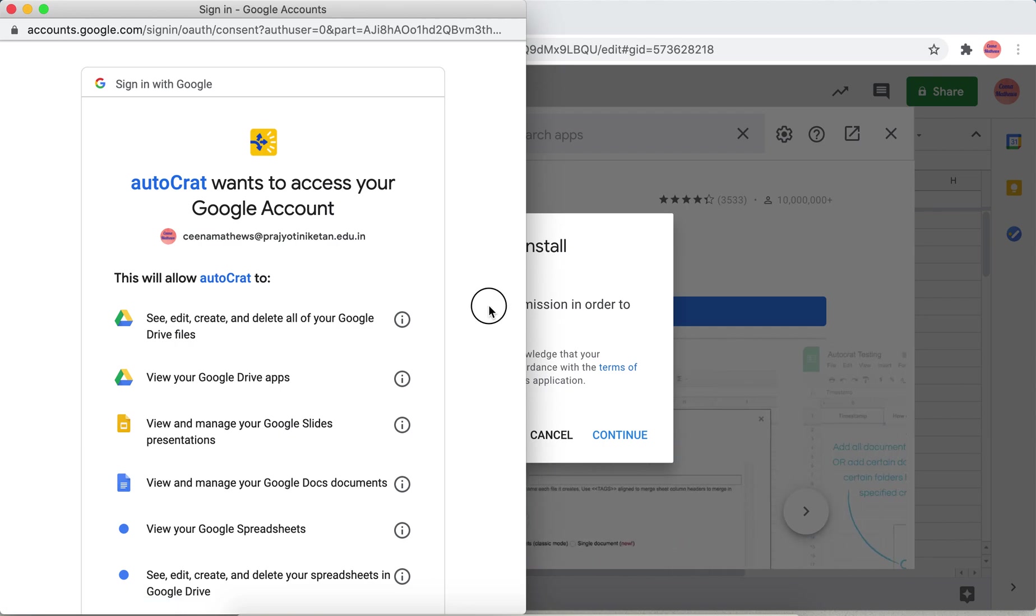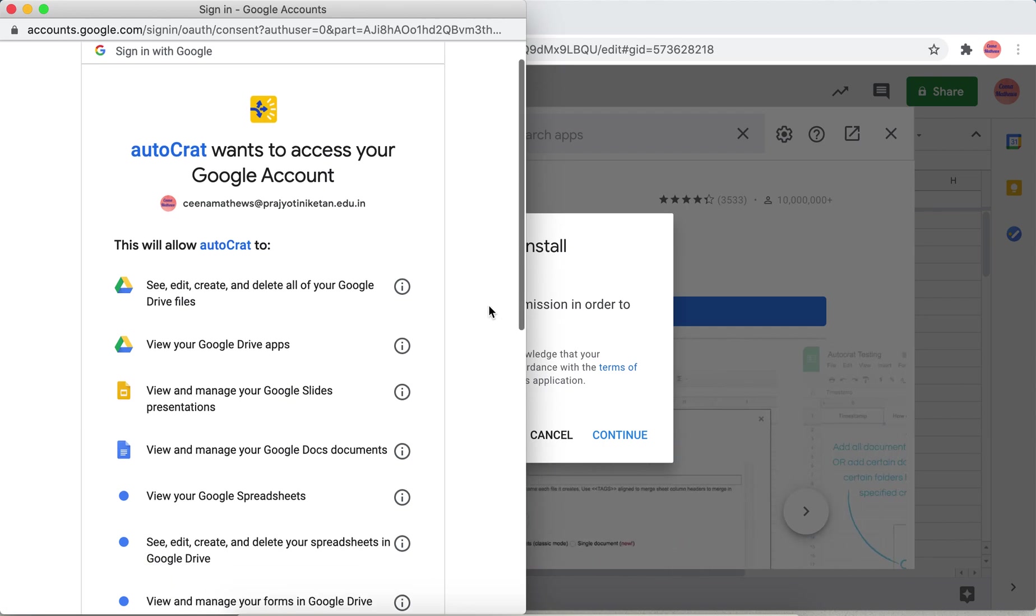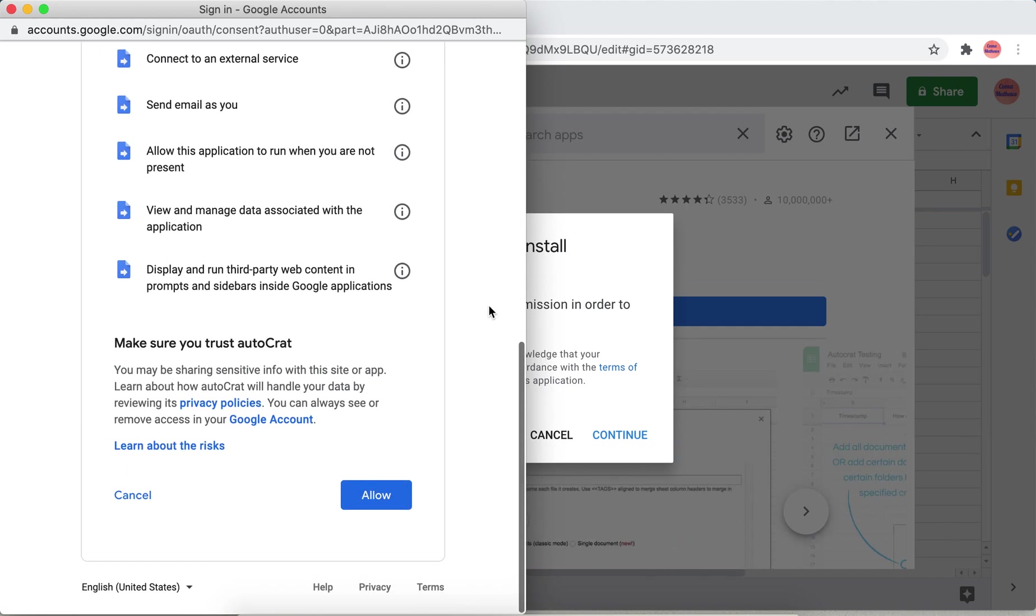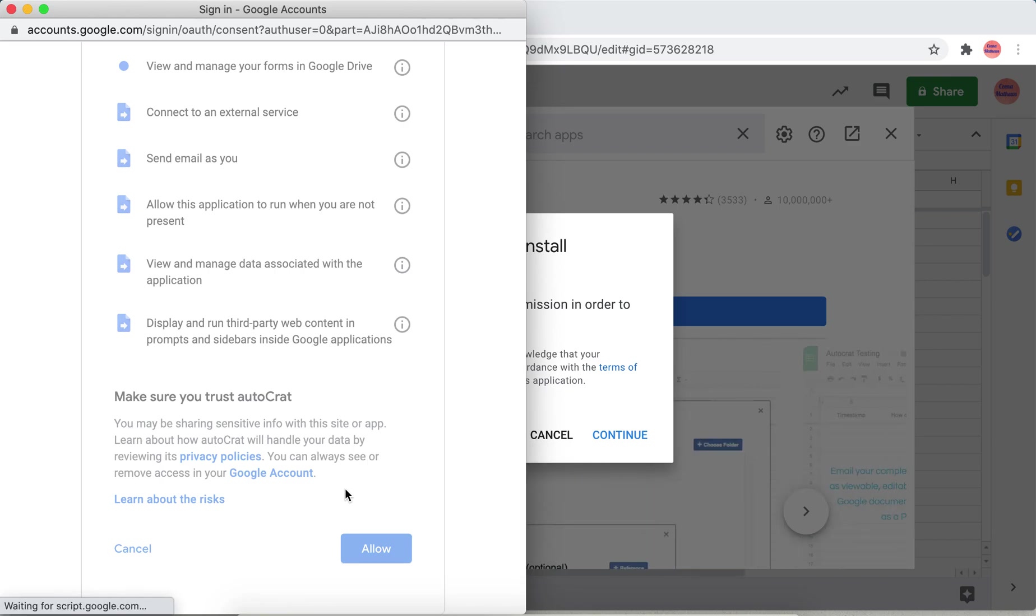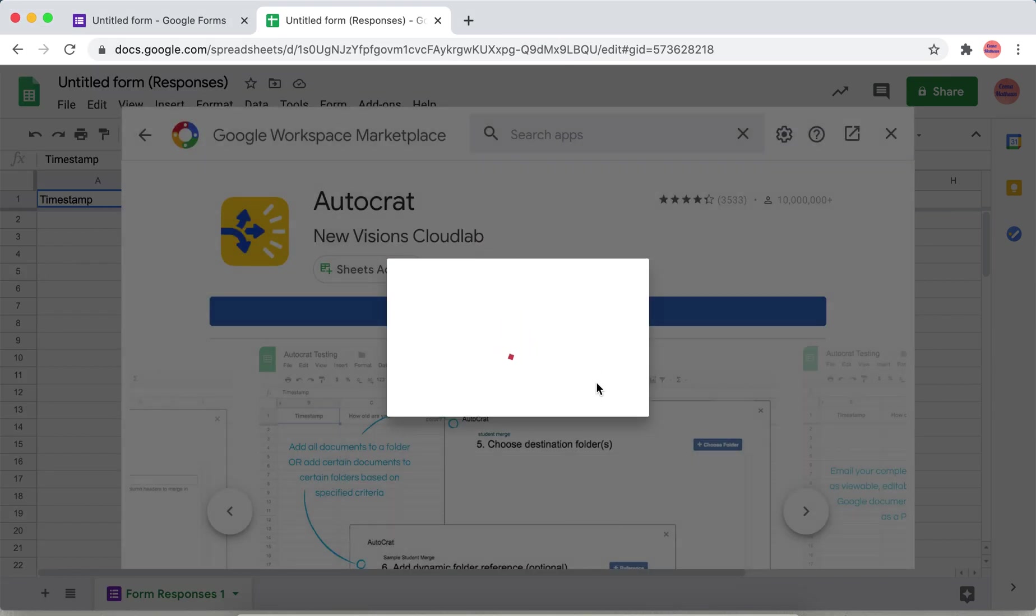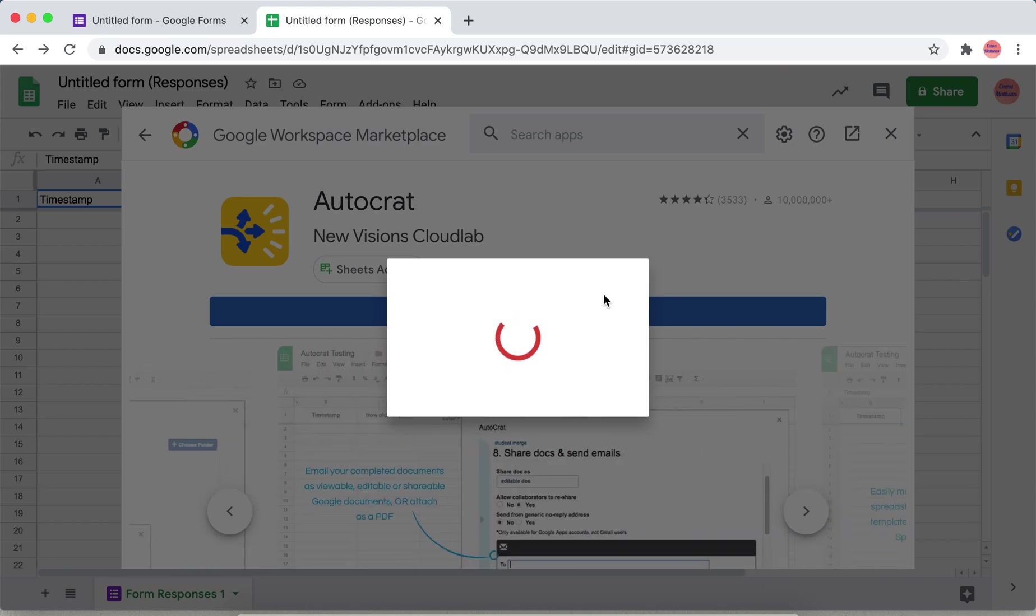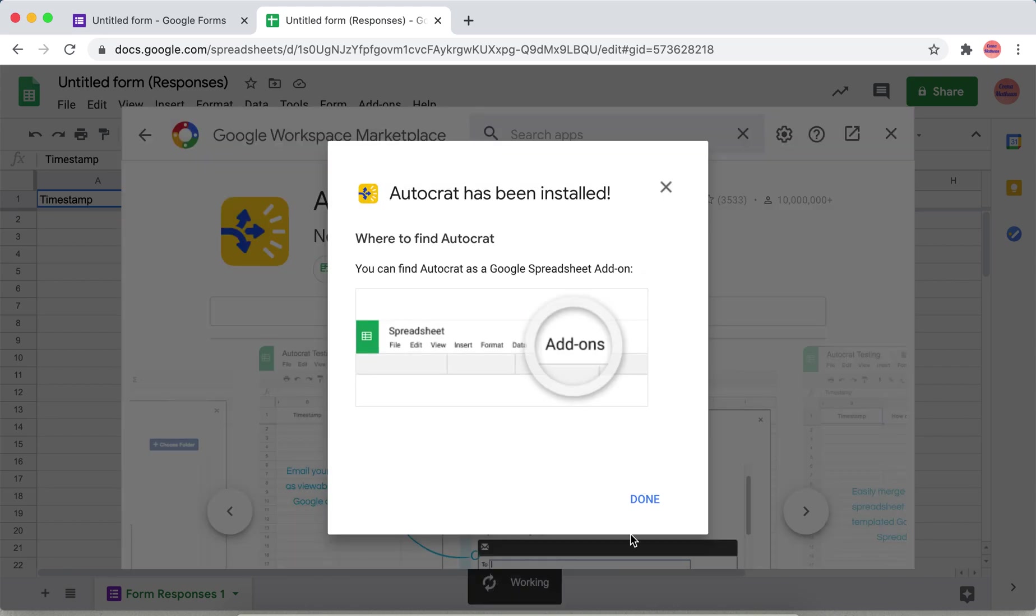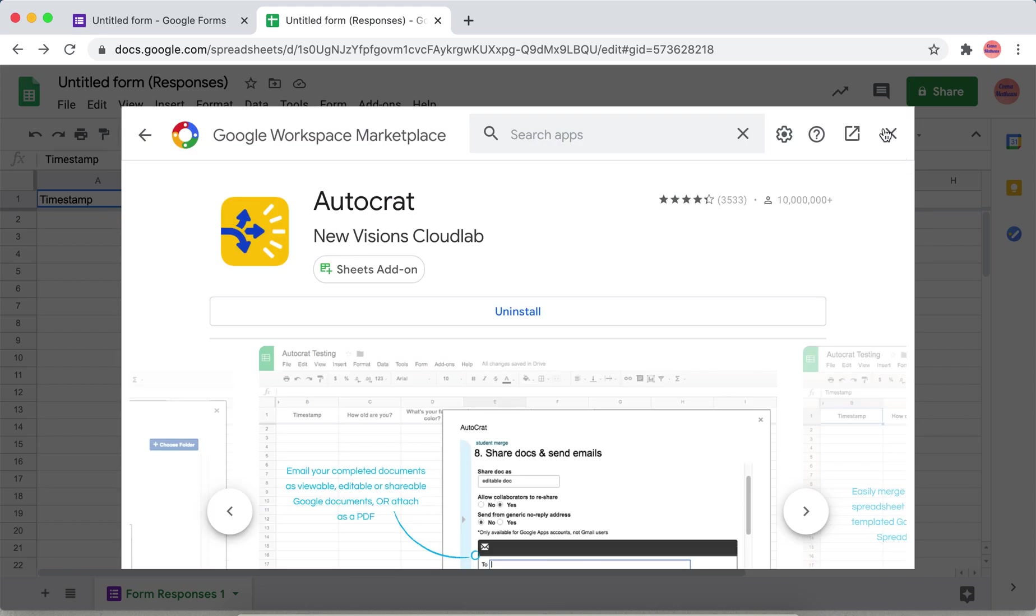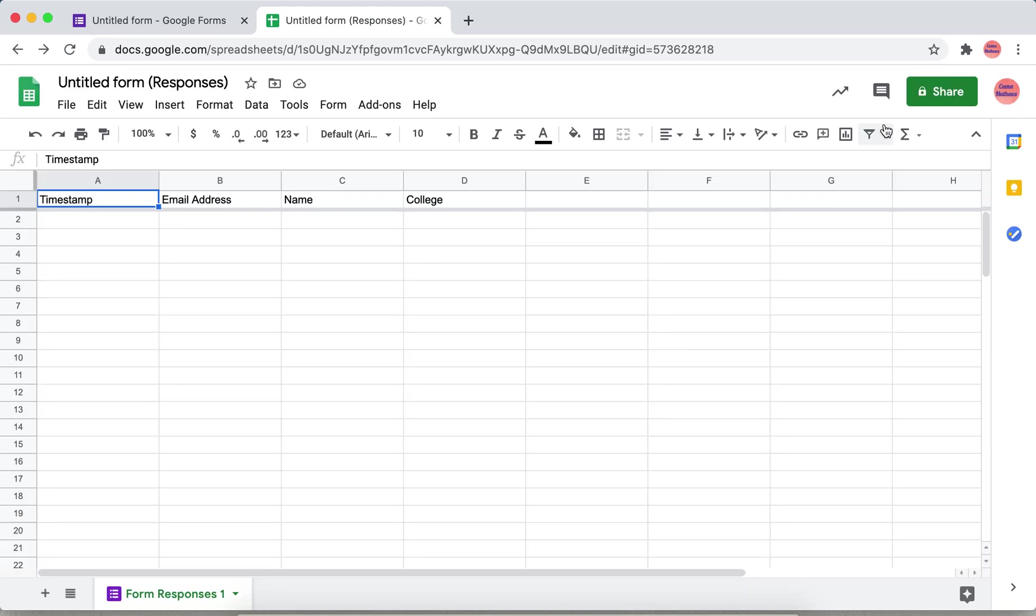Then click allow. Now this has been installed, done. Close and next.